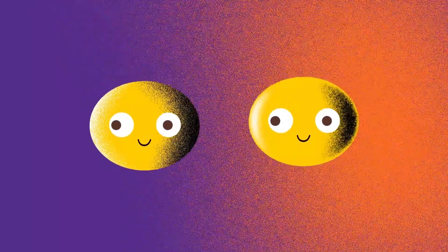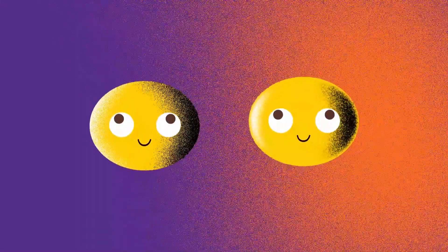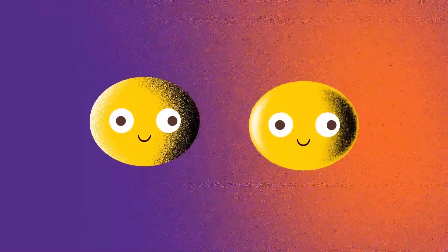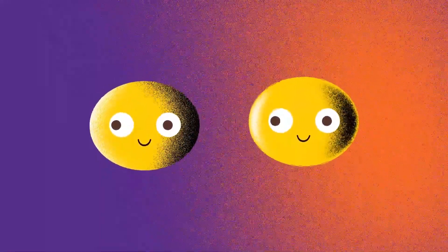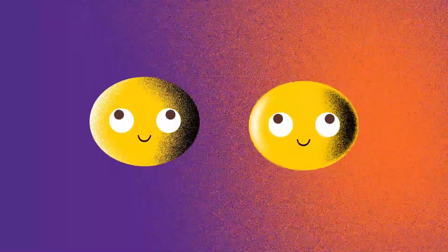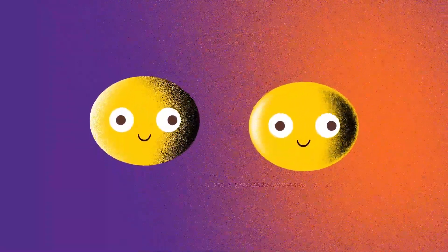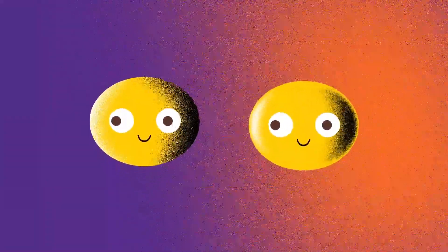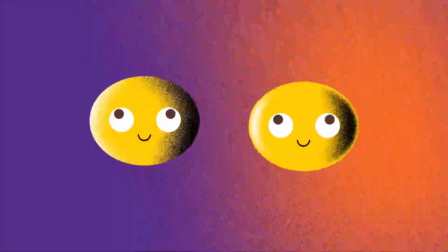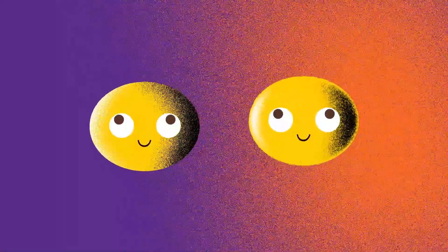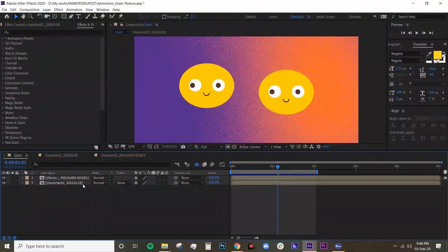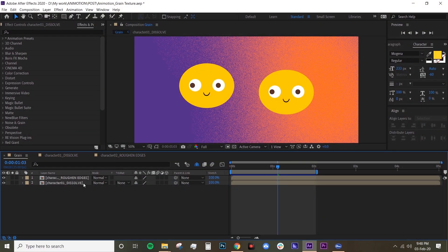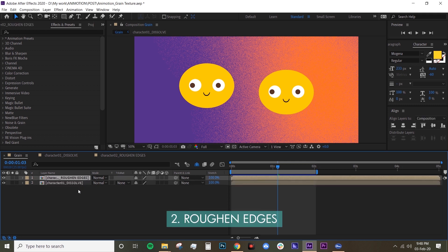Hey guys, welcome back to Animotion. In this tutorial today we're going to learn how to do animated grain texture. It's a really popular style amongst motion graphic designers, so I'm going to teach you how to do that. I have two different techniques: the first one is what I call dissolve, the second one is roughing edges.